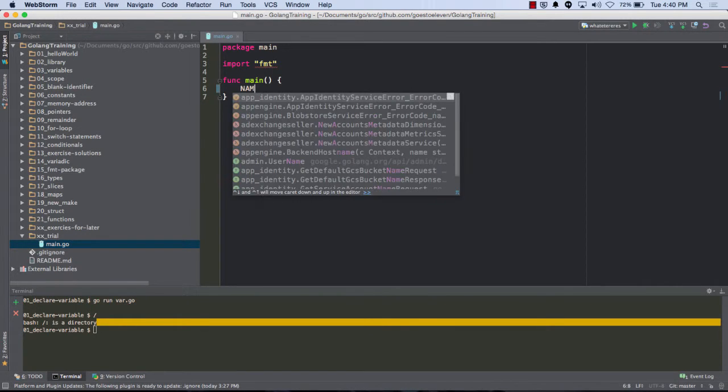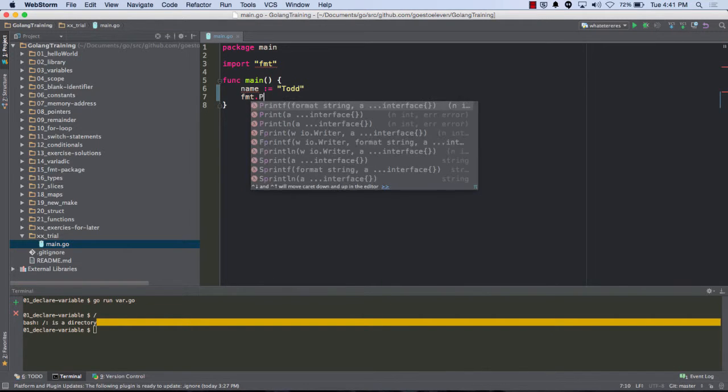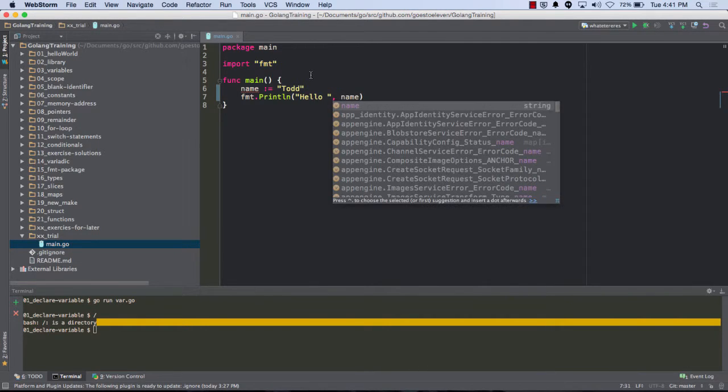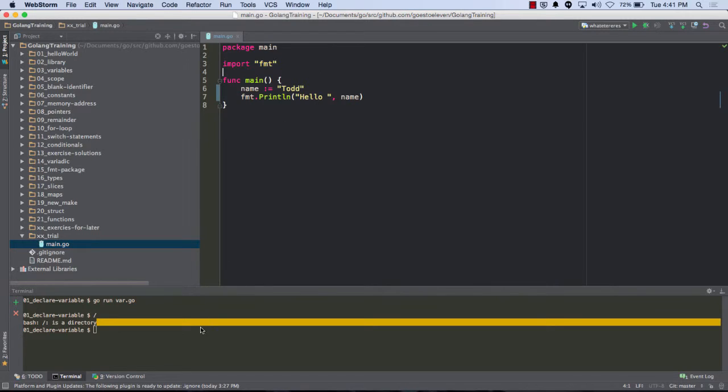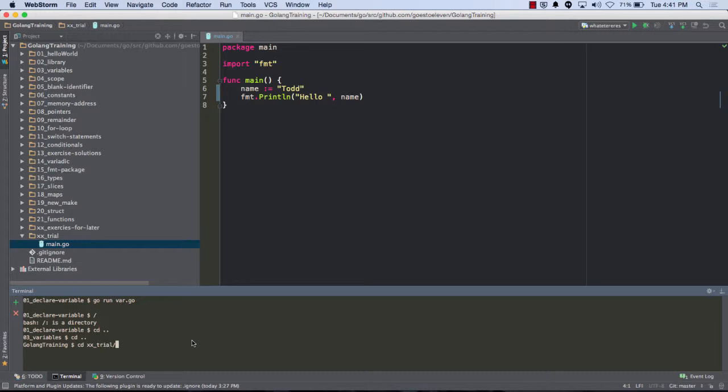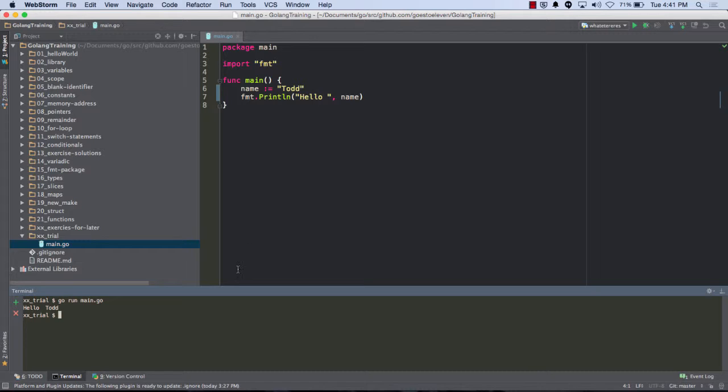And name actually is a pretty good name for that variable. And then I want to print line, and I'm just going to add a space there. And I'm going to rename that to 99 because that's easier to type. Hello, Todd. Can you guys see that? Is that too small? That's good.